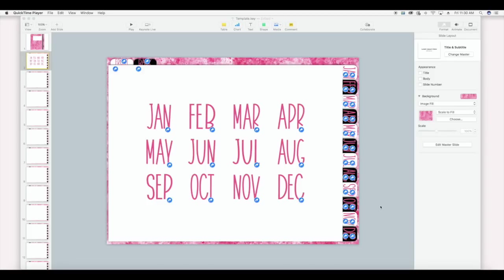Anyway, this is everything that we've done so far. This is our index page, these are our linked months. And today I'm going to show you how to create dividers — I'm doing air quotes for dividers — in your digital planner, and how you can create a layout in Adobe Illustrator and then import that as a page into your digital planner.